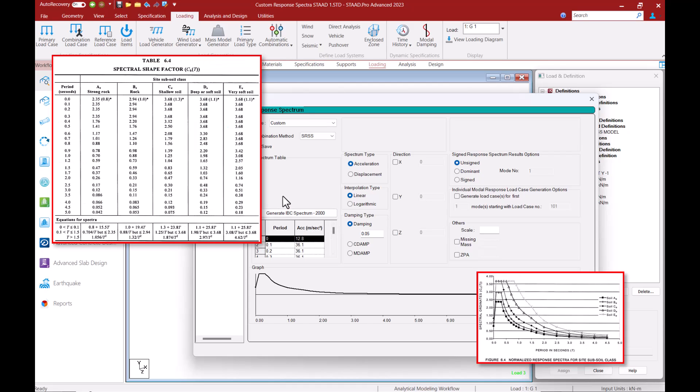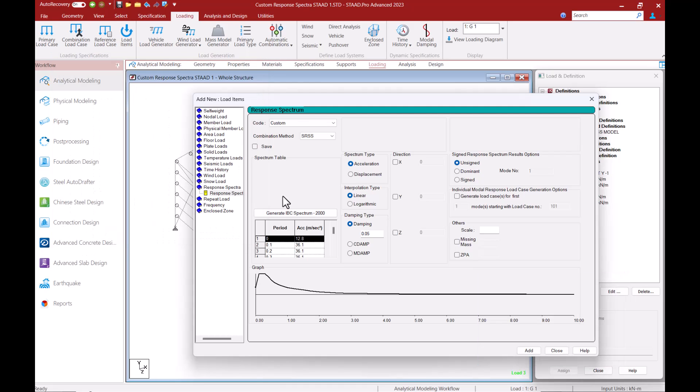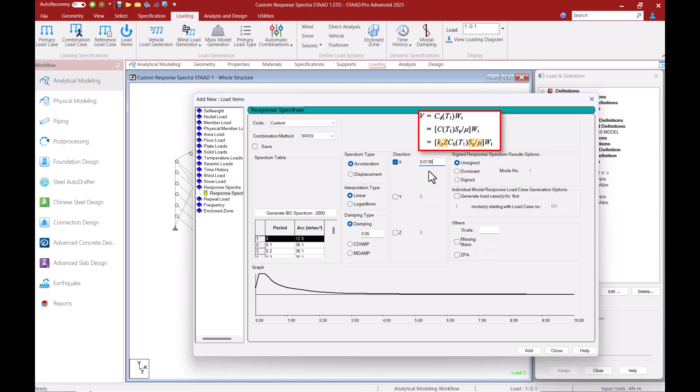And for this example I will refer to the table of spectral shape factor from AS1170 part 4 to enter this data for a site subsoil class of shallow soil. I will then enter the product of my probability factor, hazard factor and ratio of structural performance and ductility factor next to the direction that I want to consider for this load case.